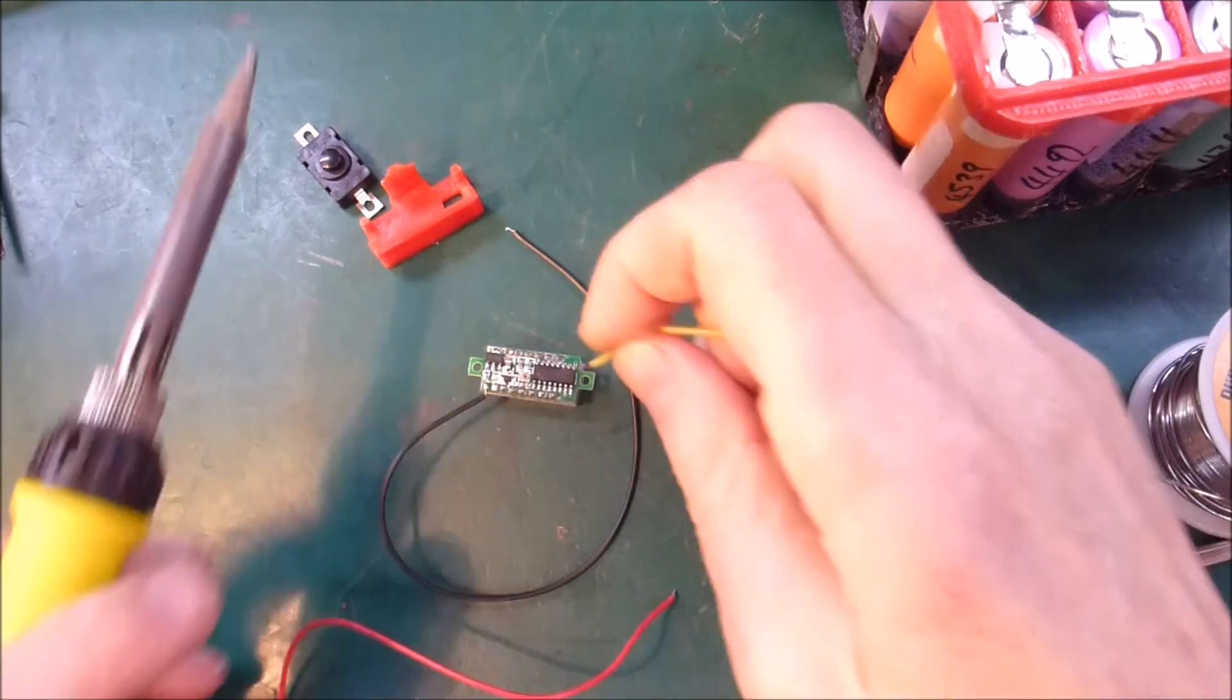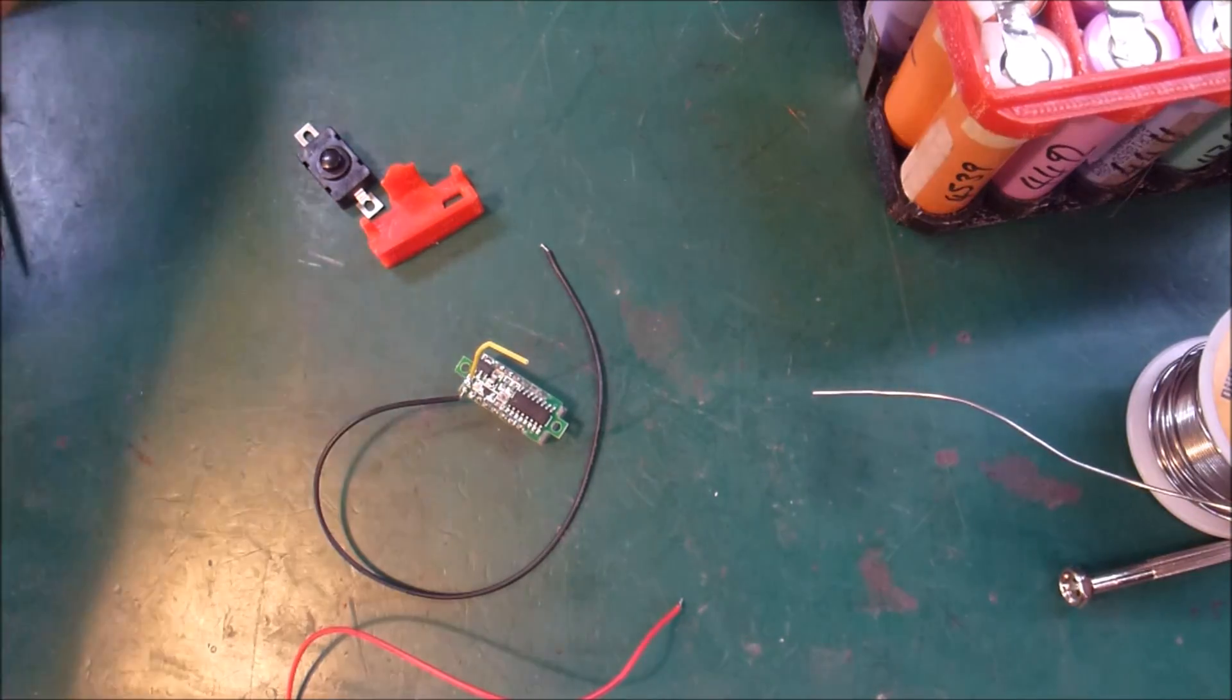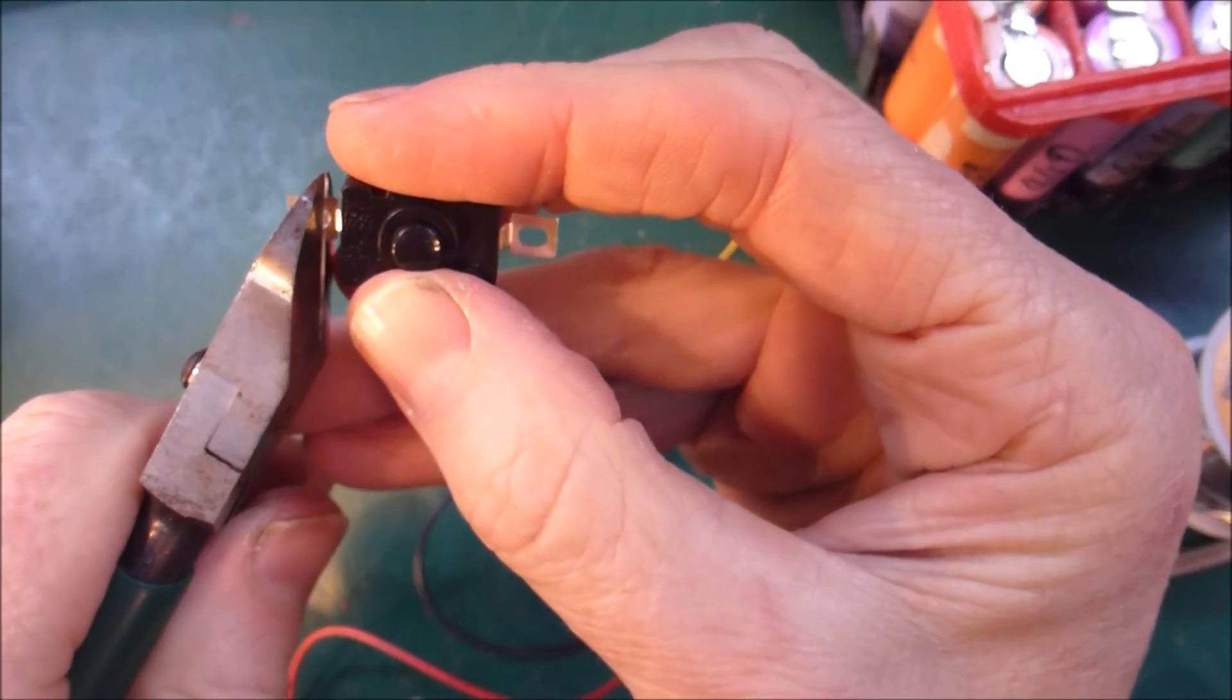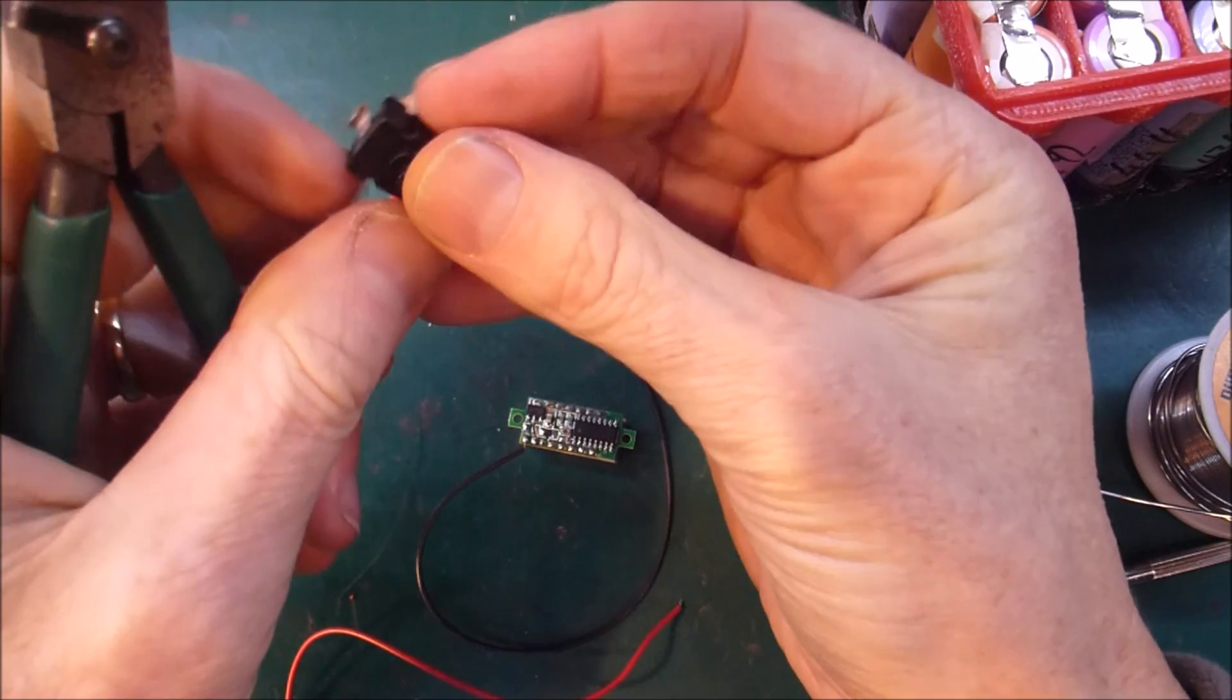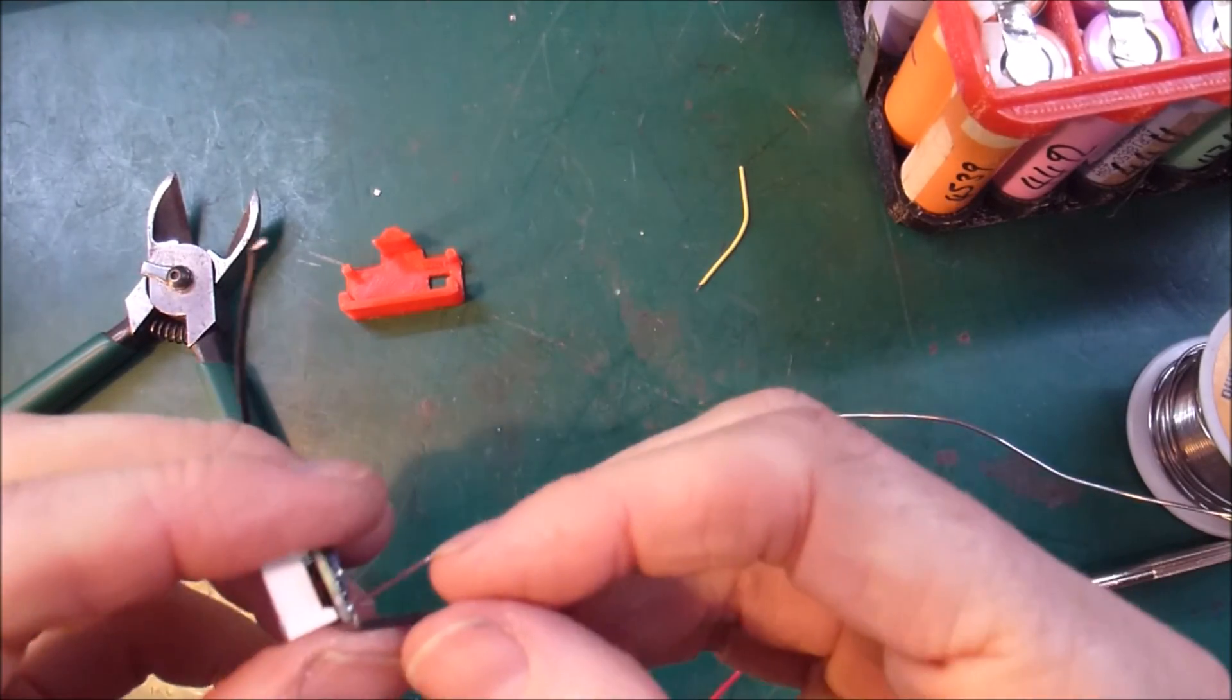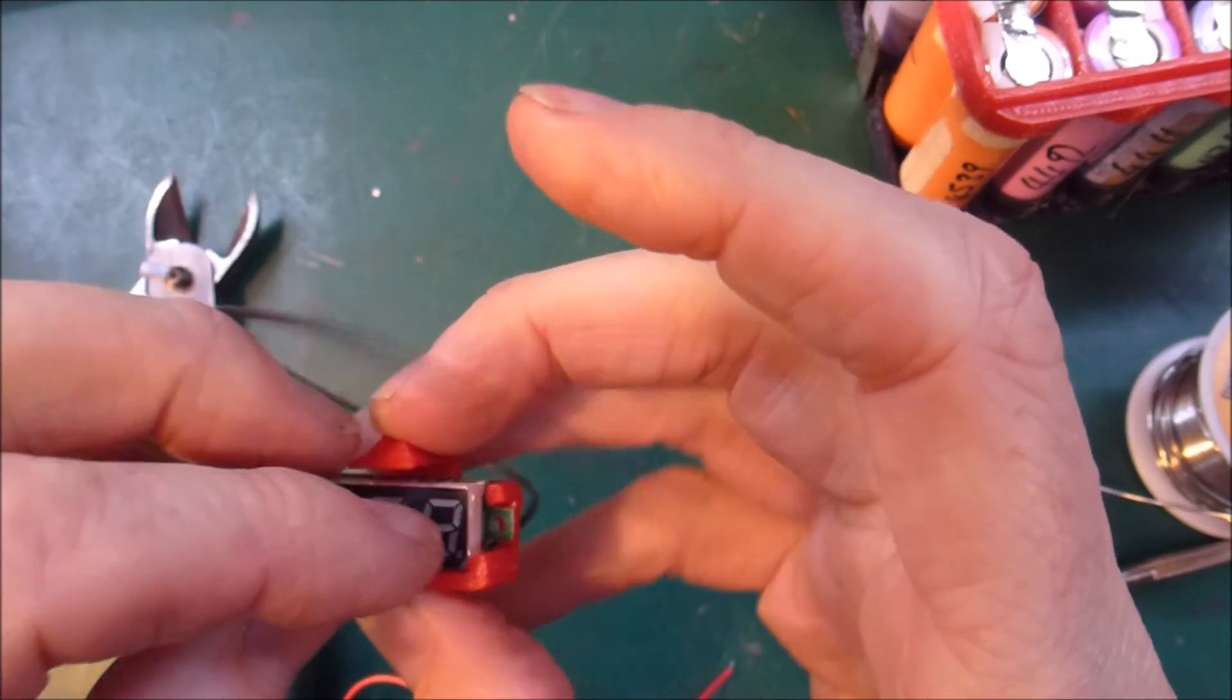I like to trim off a whole bunch of these excess because I don't need it. This threads down through there, and it goes through there, and it goes through there.